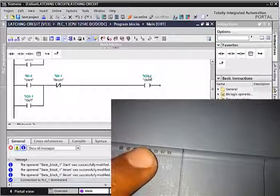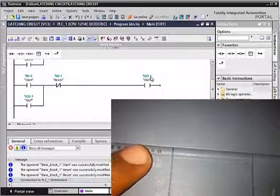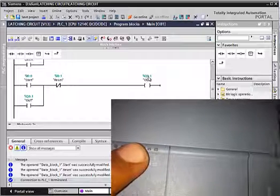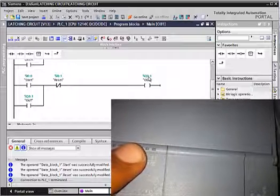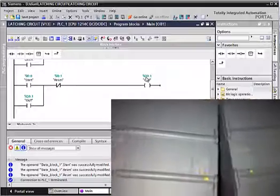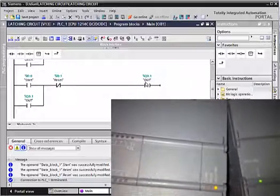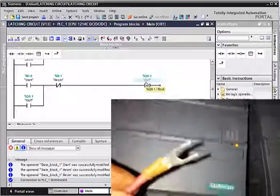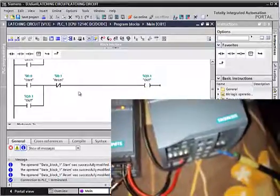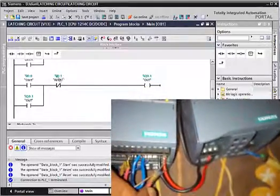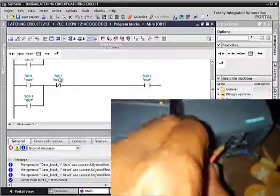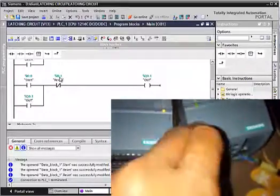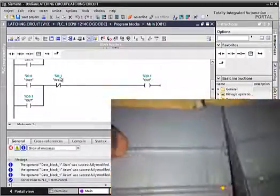And when I connect this wire to 24 volts from the power supply, then the output will be reset.